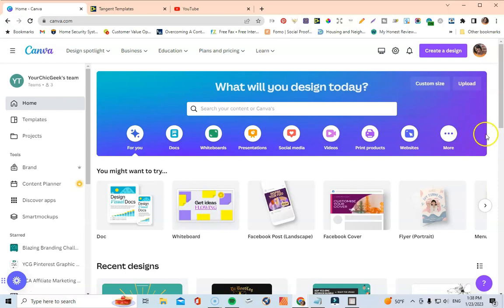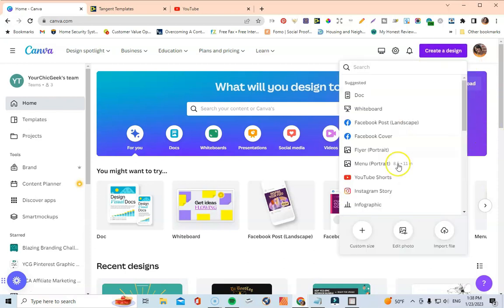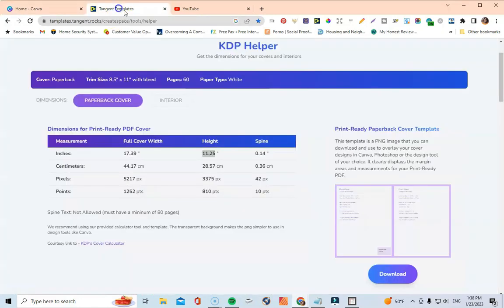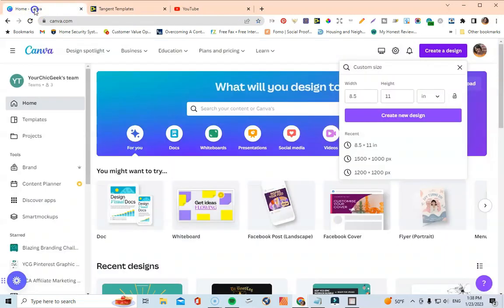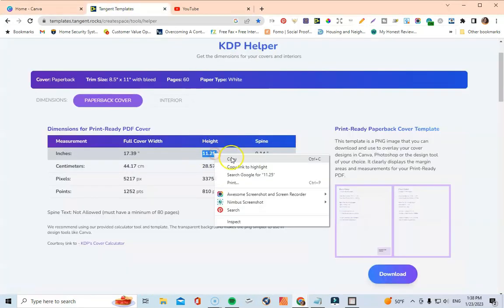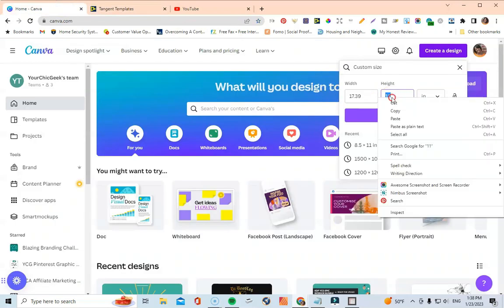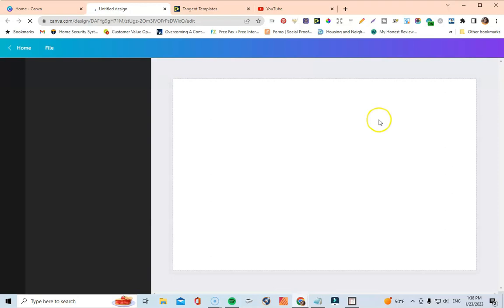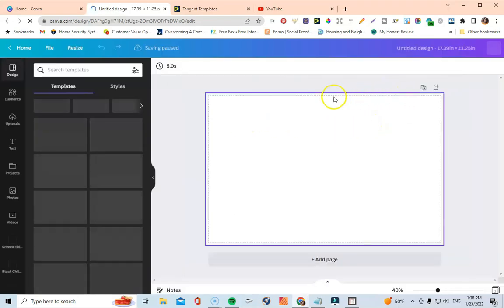Now in Canva I'll click Create a Design, go to Custom Size, and make sure it's set to inches — not pixels. I'll take the dimensions from the KDP Helper: width is 17.39 and height is 11.25. Then I click Create a New Design. This canvas encompasses both the front and back of the cover.